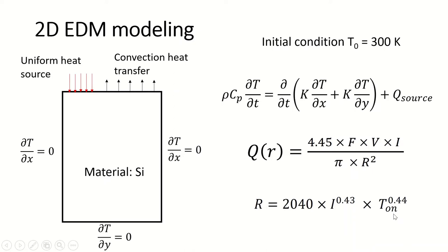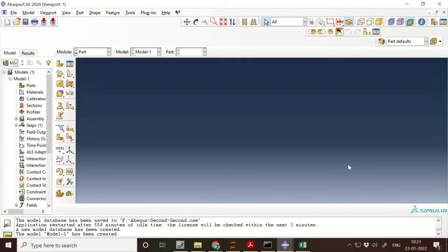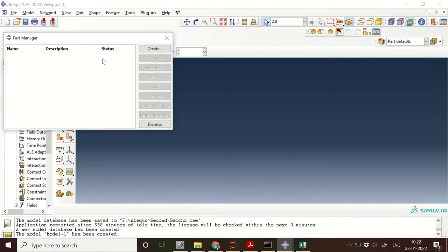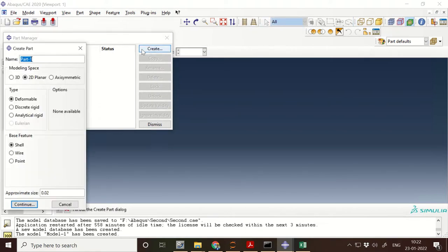From Google Scholar, I is the current and t_on is the pulse on time. Let's not waste much time and directly jump into the problem. When you open Abaqus CAE, this kind of screen is visible and you need to initially select the standard explicit model. Then first you need to create a part — click on Create.